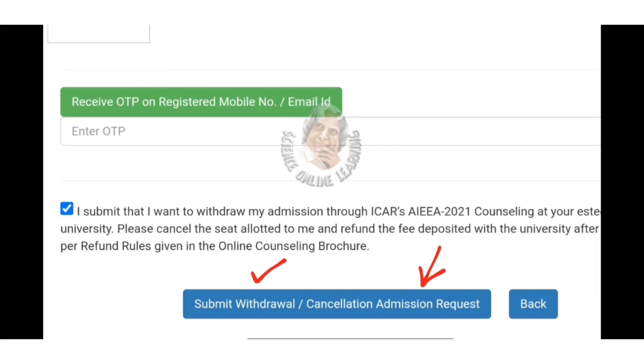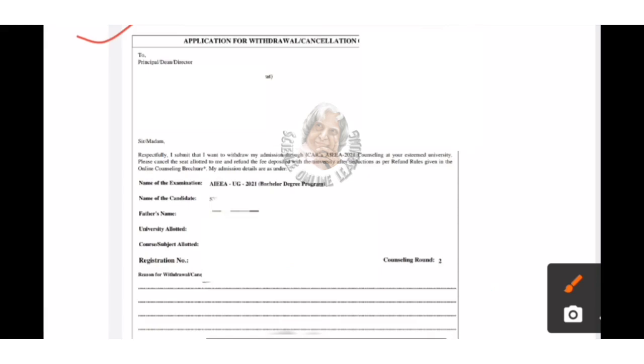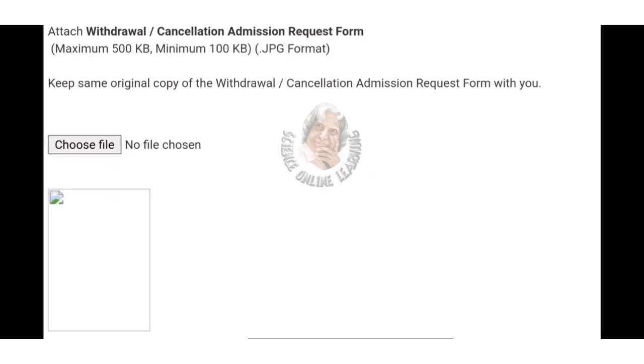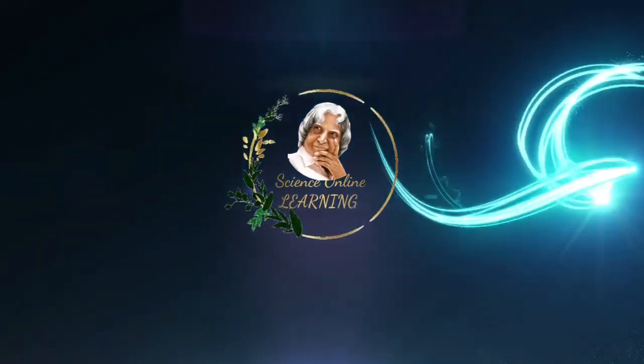If you want to correct the application form, you can get a blank space in the application form. If you want to prepare the ICOR, make sure the valid reason, date, and signature are included. All the best to all of you — share your knowledge as much as you can.